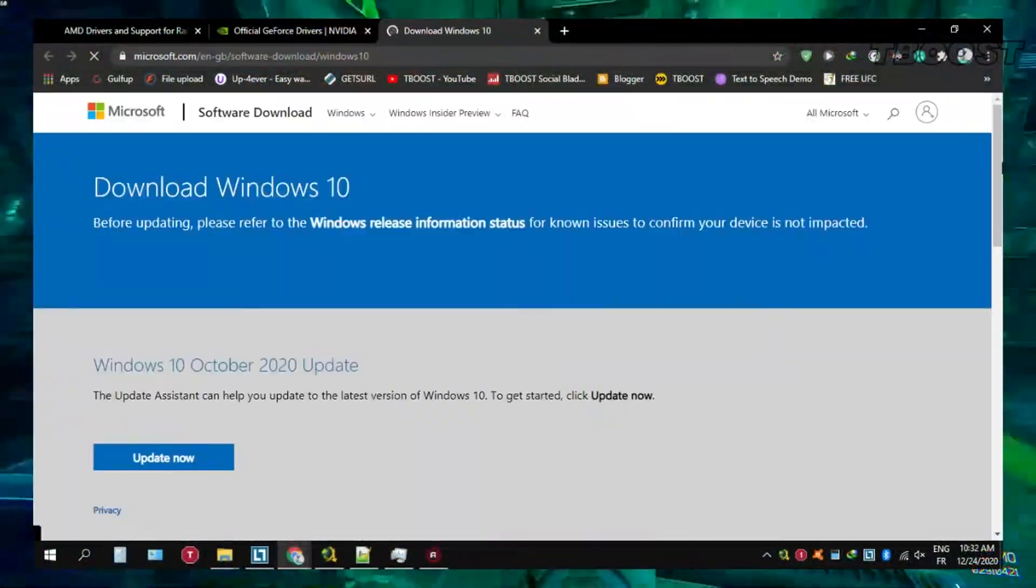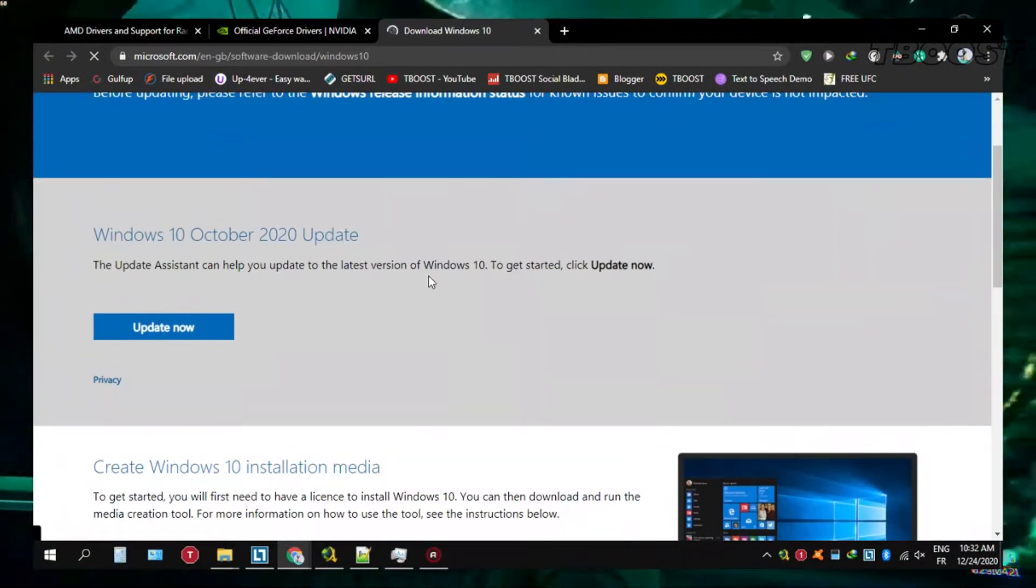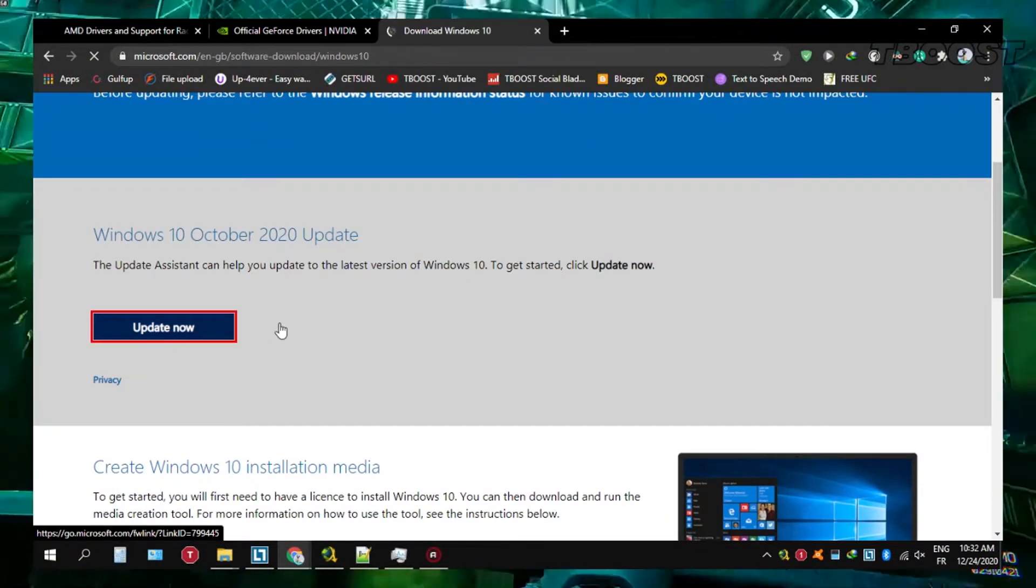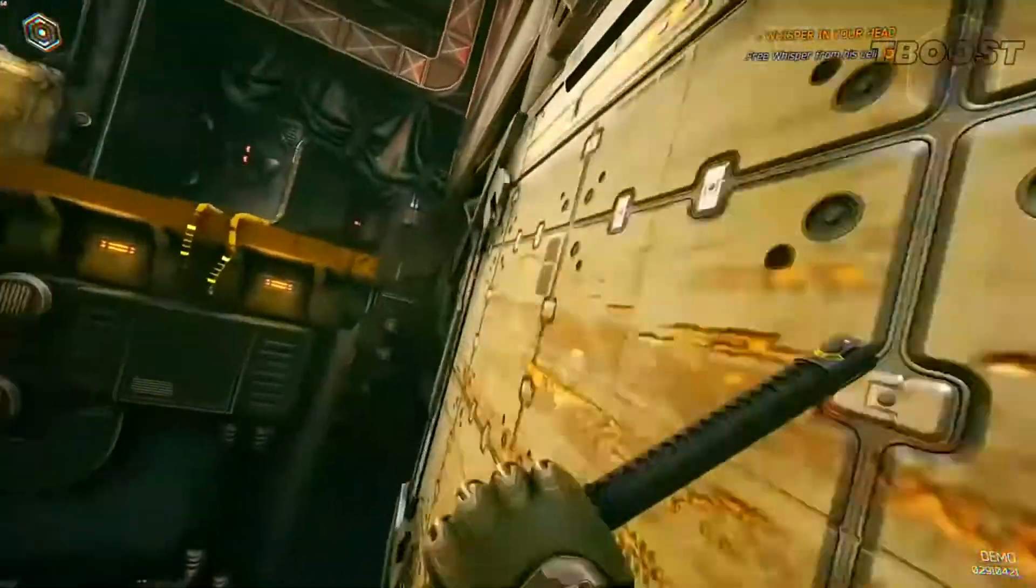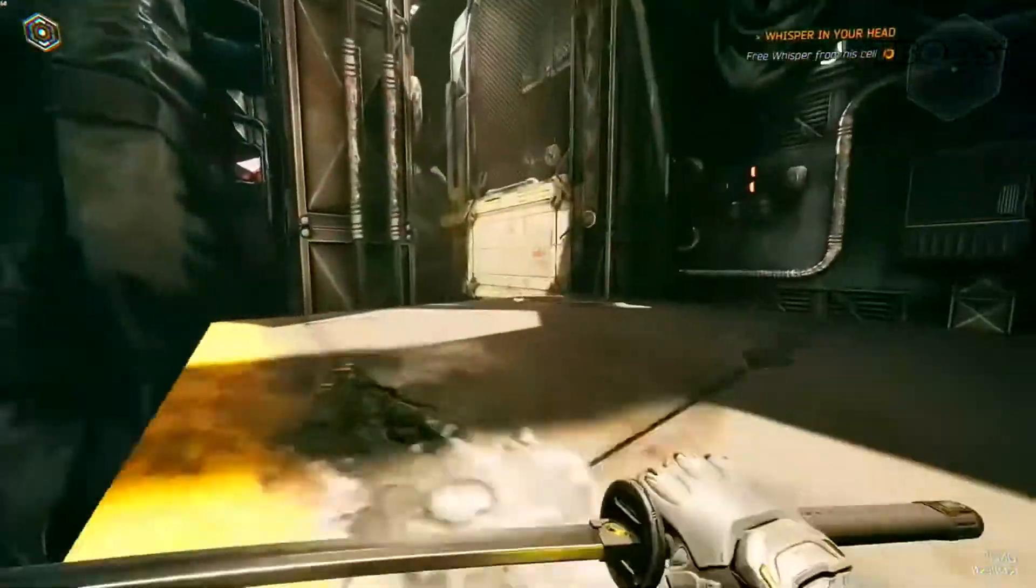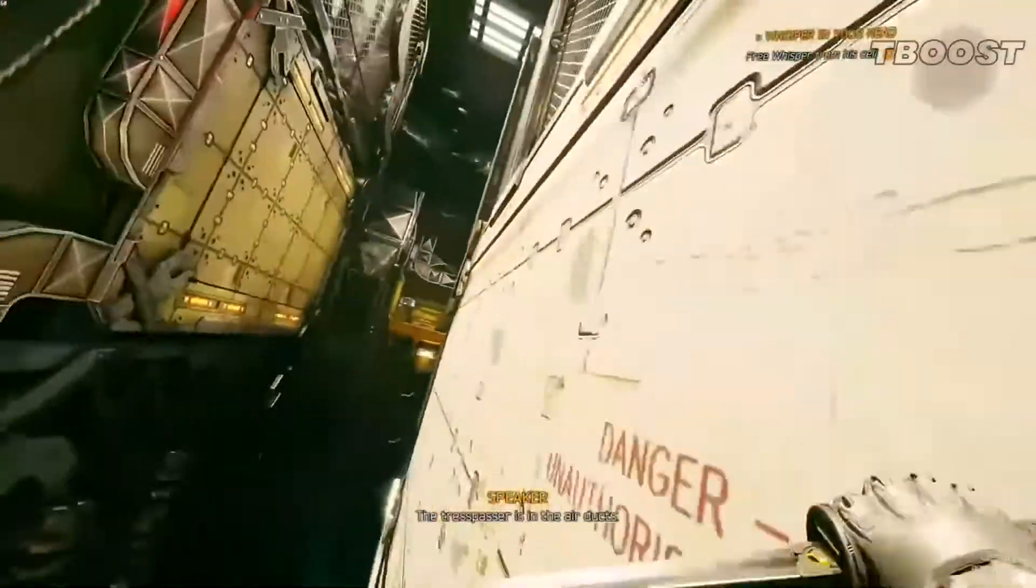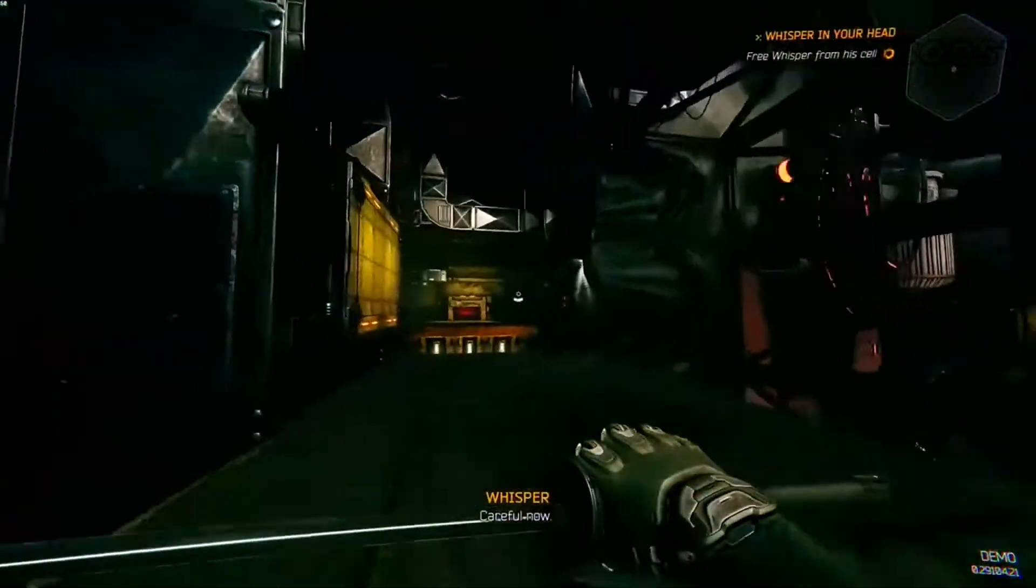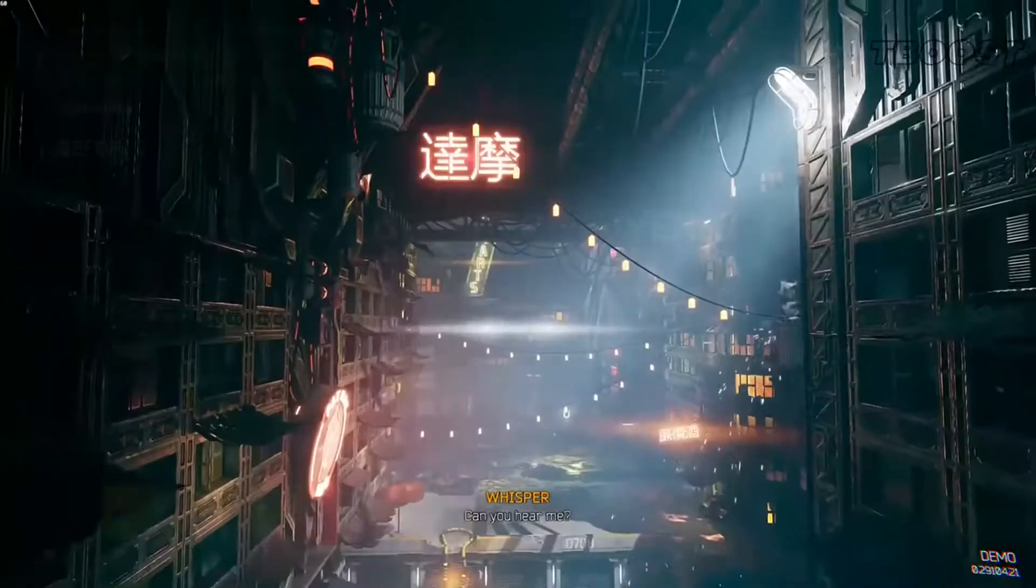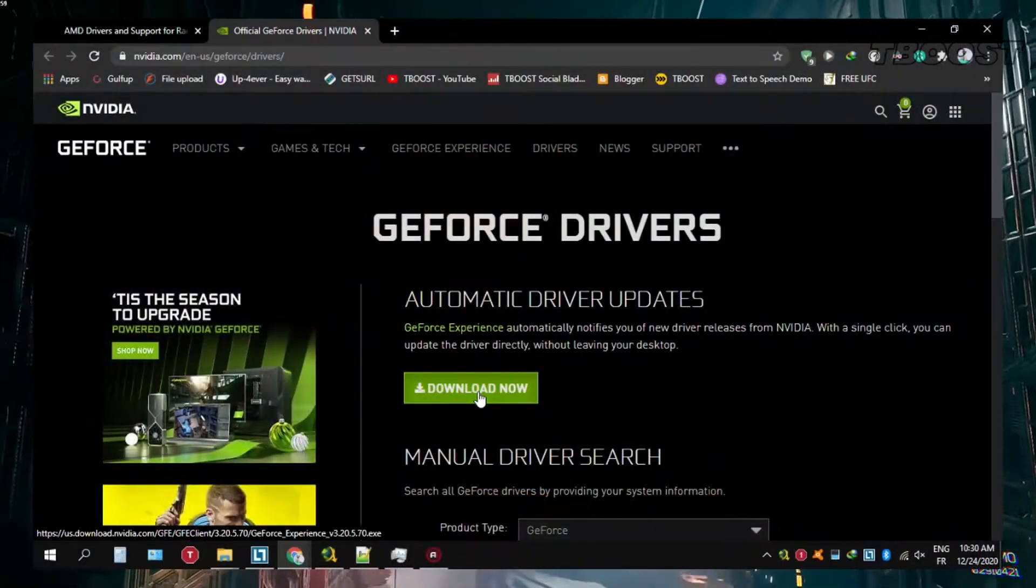First, be sure to update your PC to the latest version of Windows. It's also incredibly important to ensure that you are running on the latest graphics card drivers from your graphics card manufacturer. To do so, navigate inside the description down below to either the Nvidia GeForce driver link or the AMD Radeon driver link.